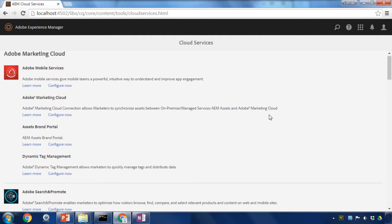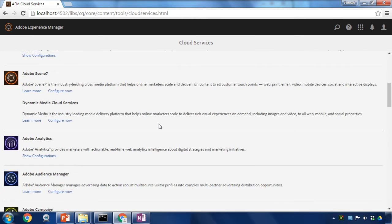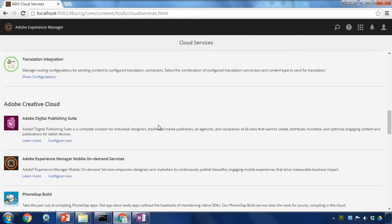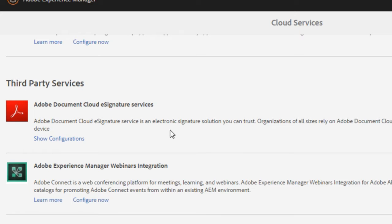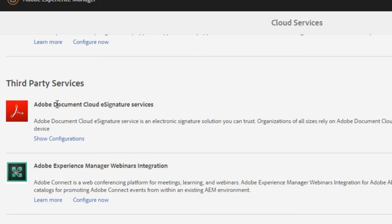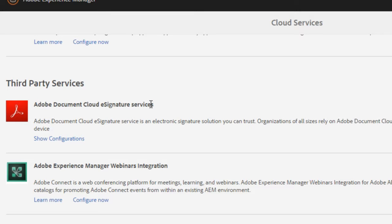In this Cloud Services section we can integrate with other products in the Adobe Marketing Cloud as well as the Adobe Document Cloud. If I scroll down I can see here the Adobe Document Cloud eSignature Services which has recently been rebranded to Adobe Sign.